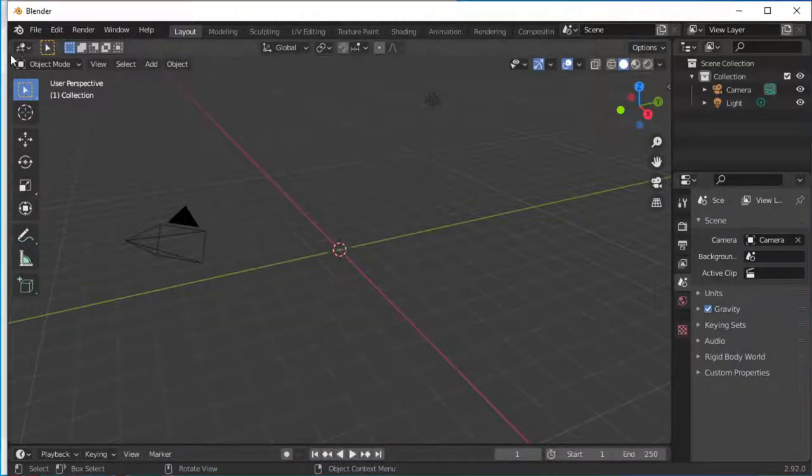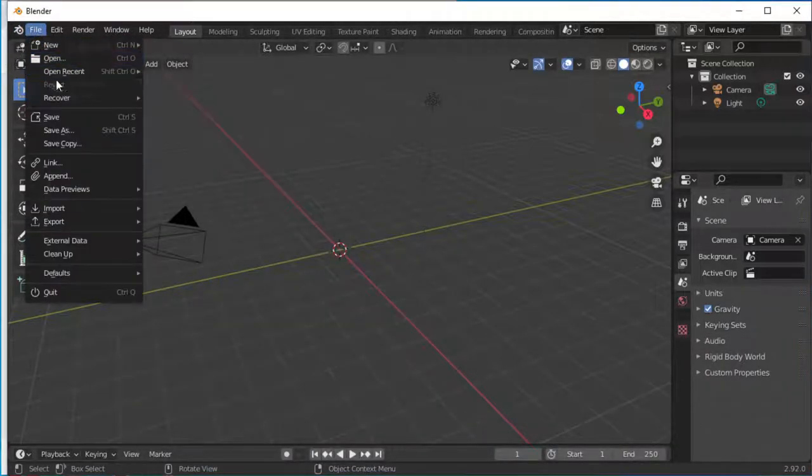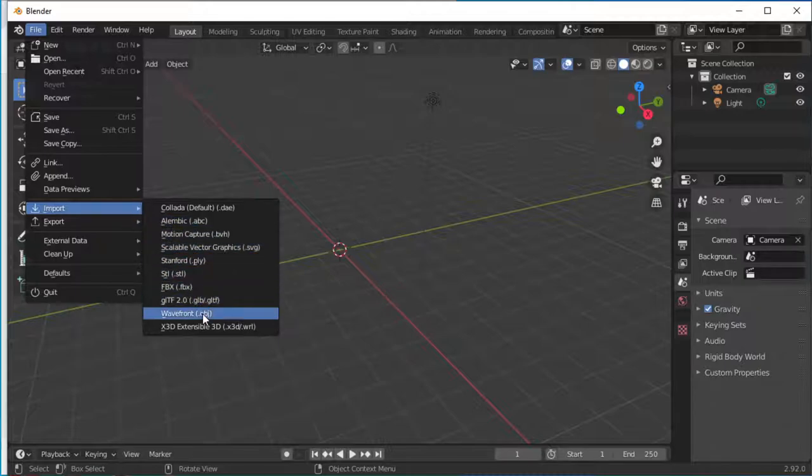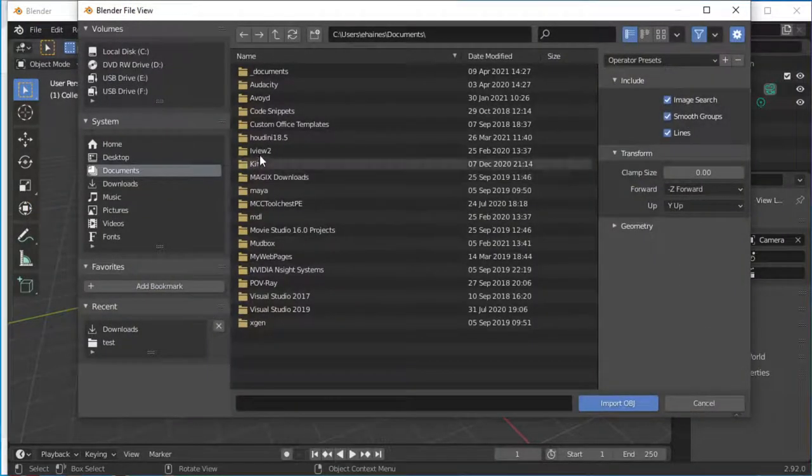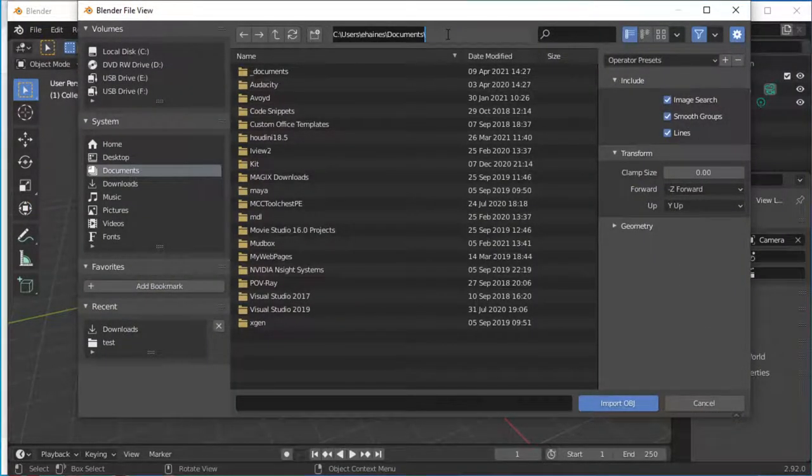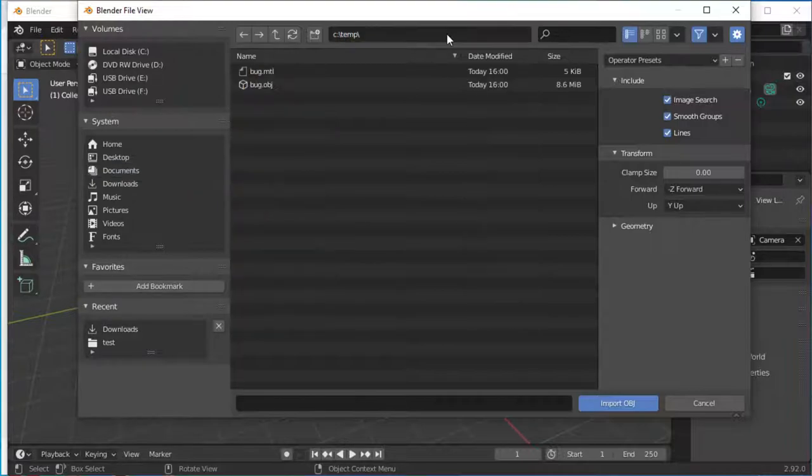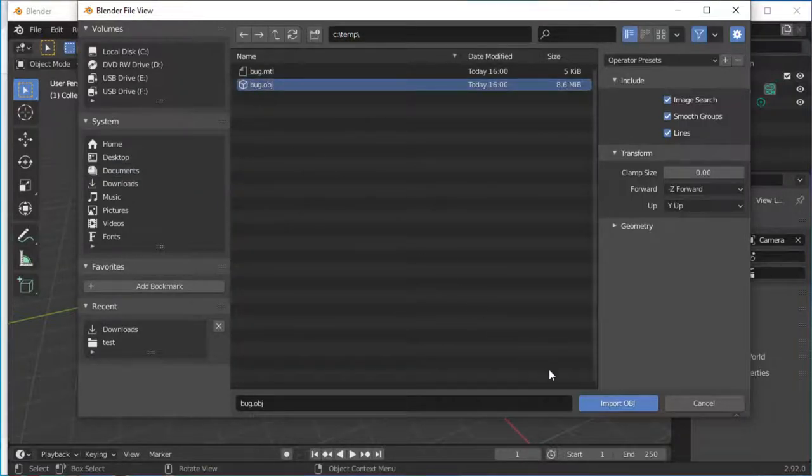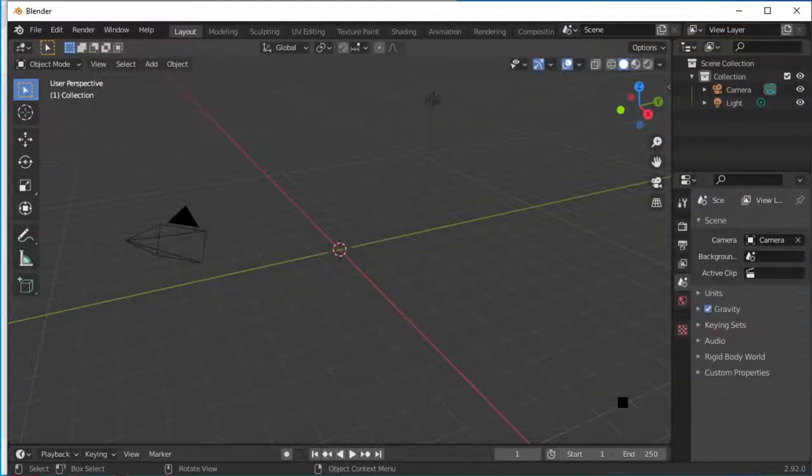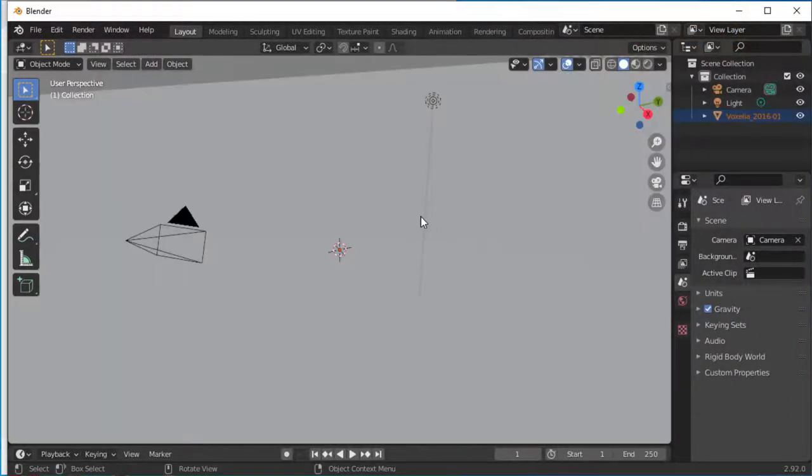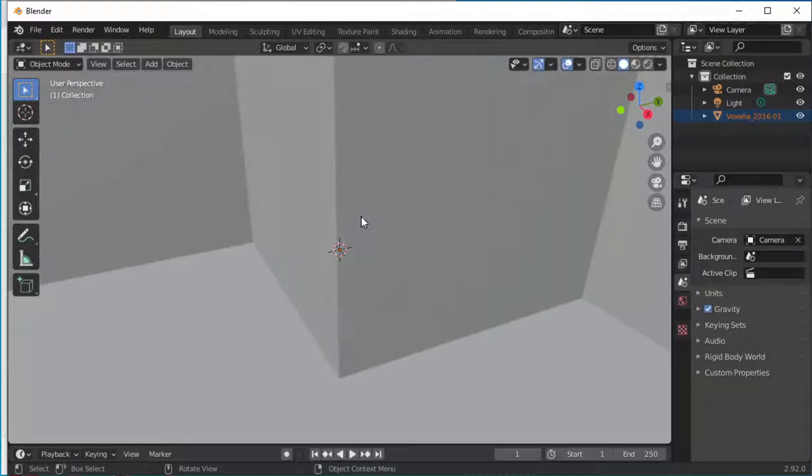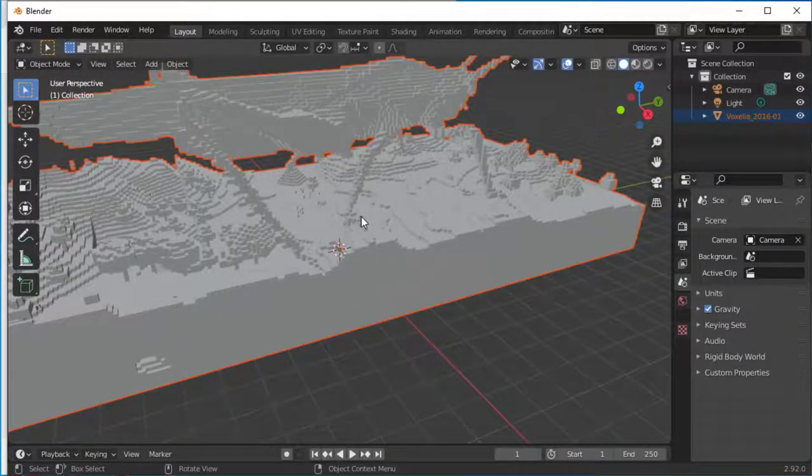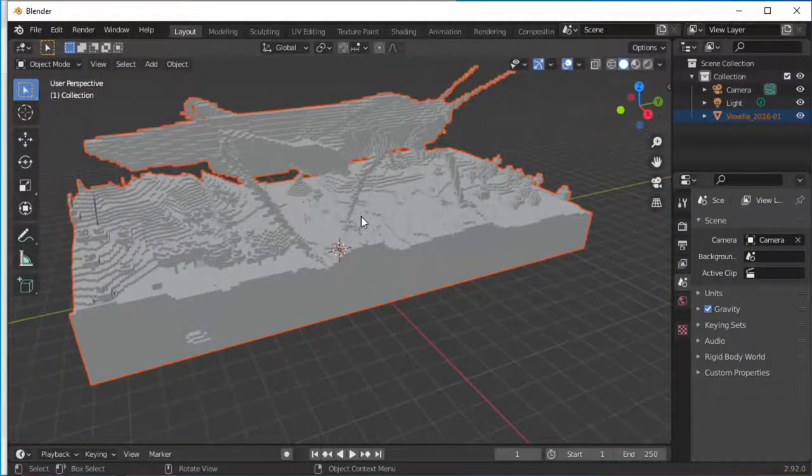So within Blender, I do the usual thing of importing obj and go to ctemp and there's my bug. I import it. So it'll come in in a few seconds. And then you'll see the one thing, the one weird trick that you need to do to actually make things work.